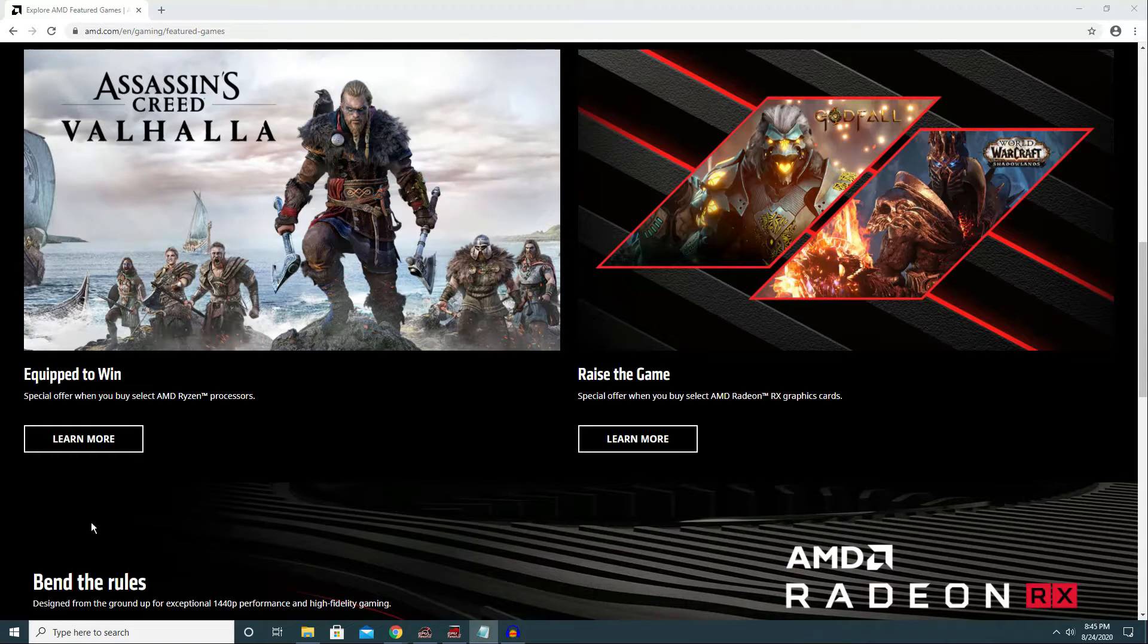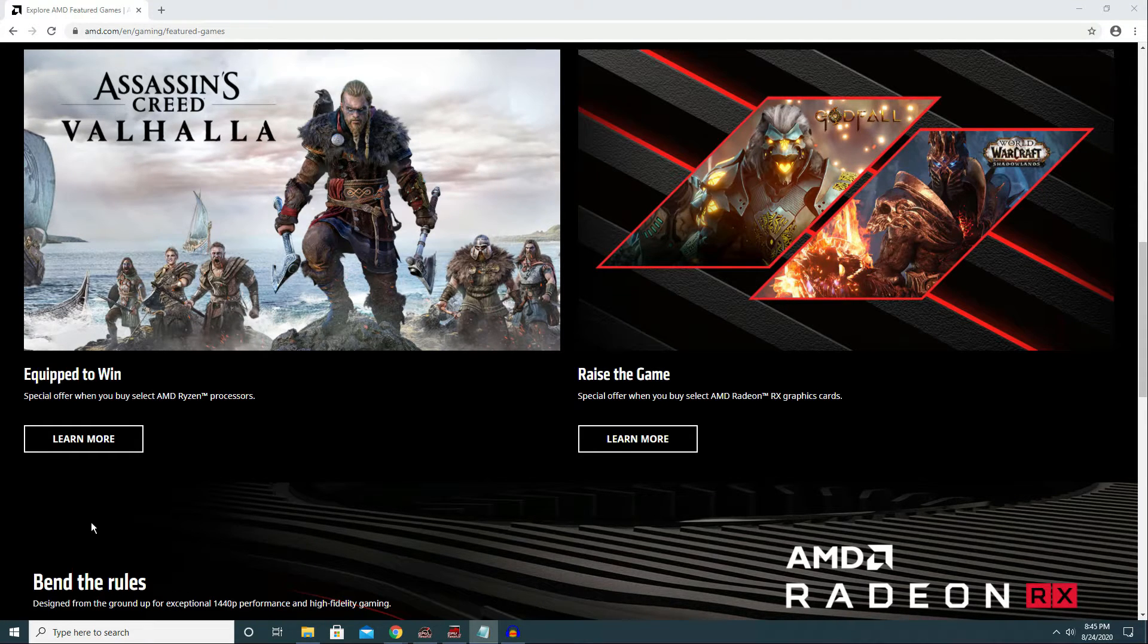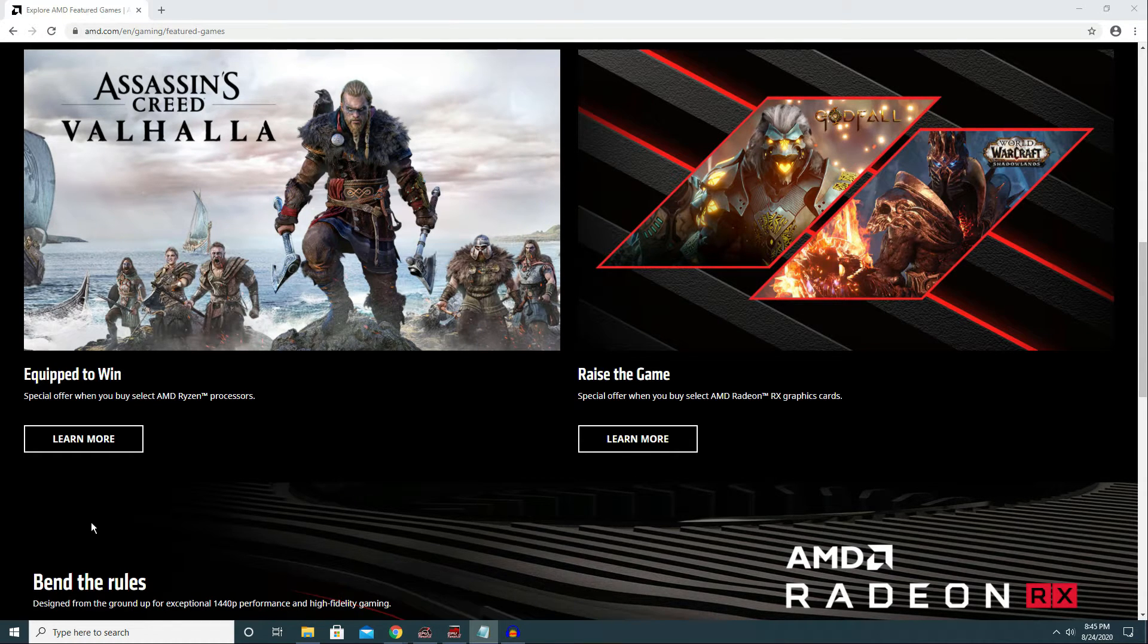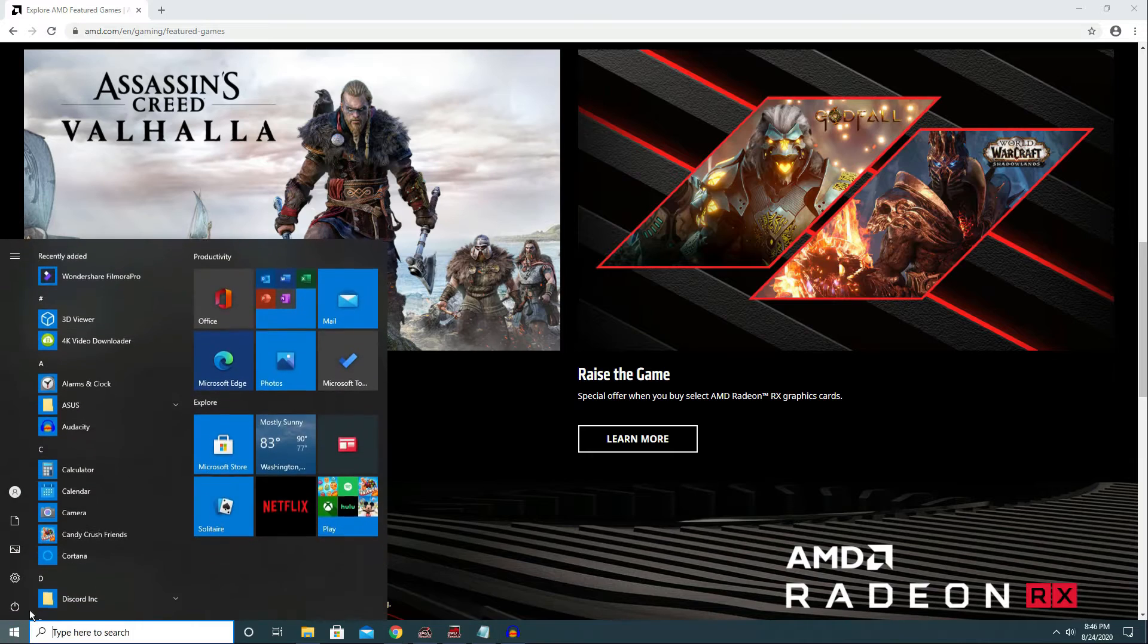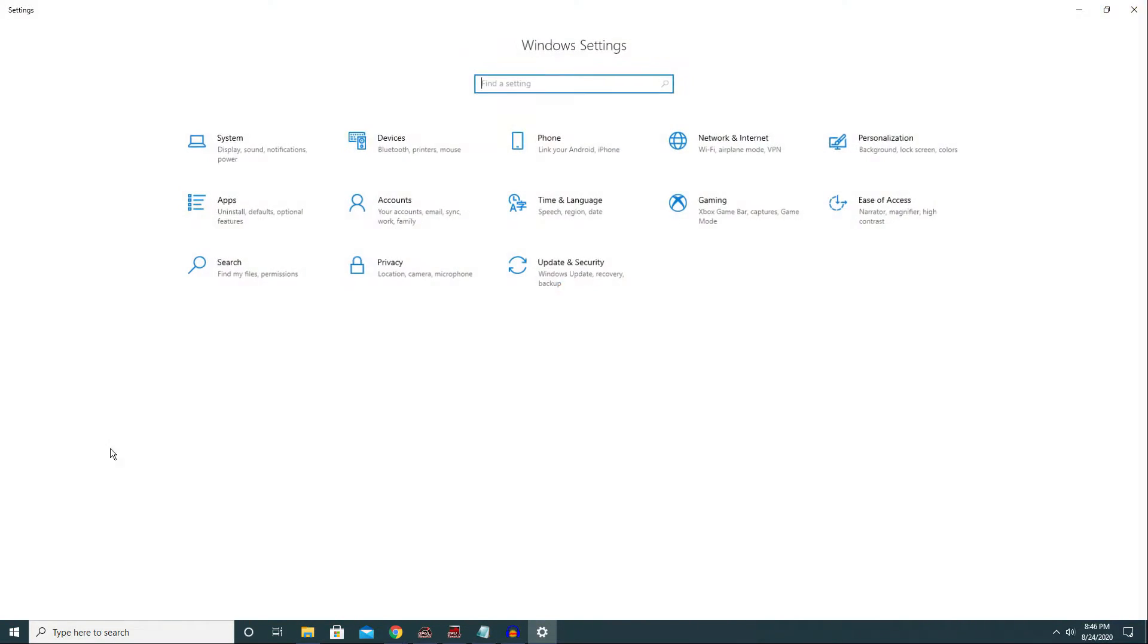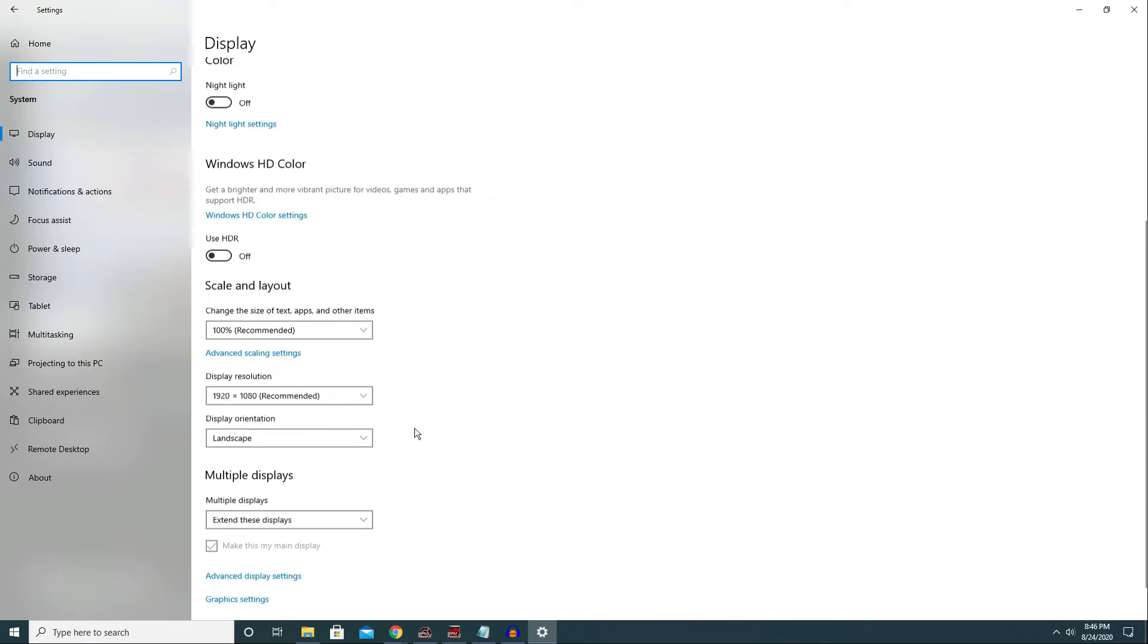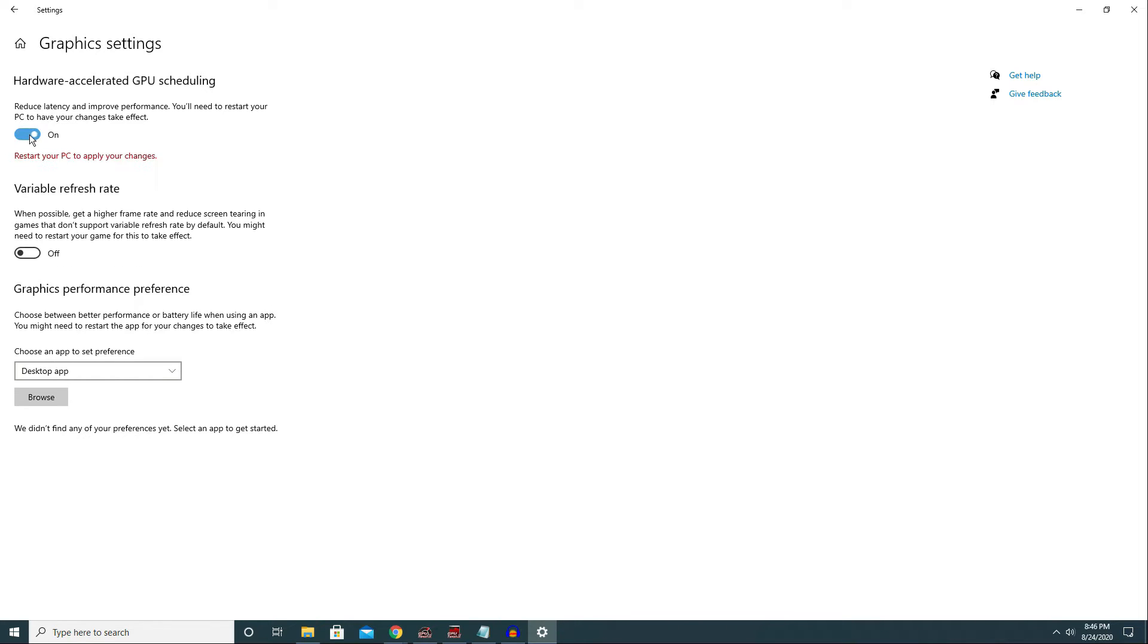Once your Windows 10 and your graphics card driver are up to date, let's go ahead and enable this new feature. Click on start, choose settings, go to system, scroll down and click graphics settings, and click this. You need to restart your gaming PC in order for this change to take effect.